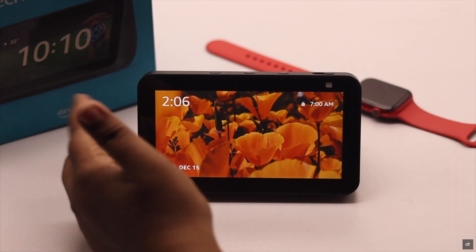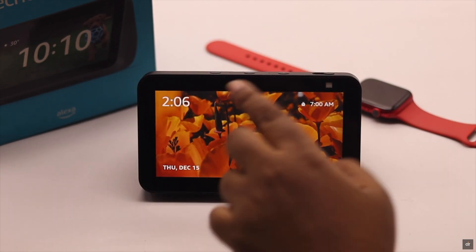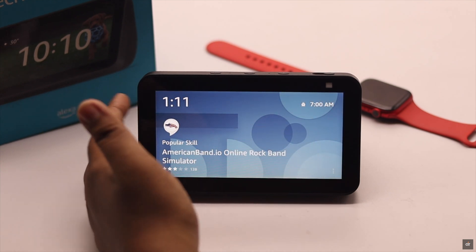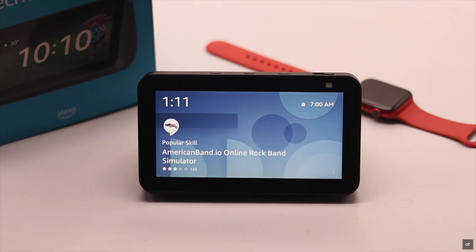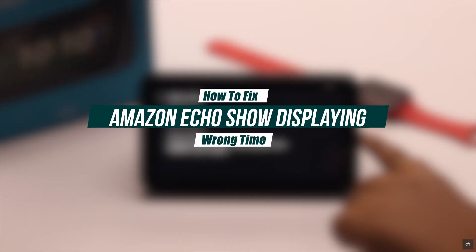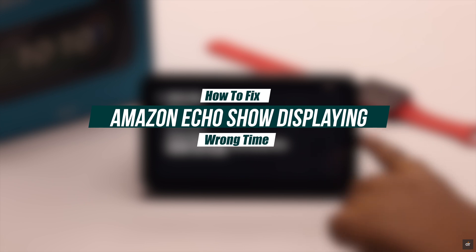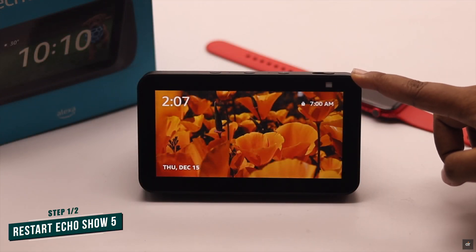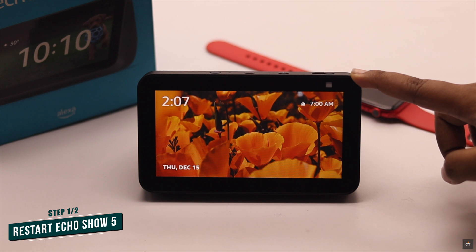Your Amazon Echo Show is showing the wrong time randomly, and many people are facing this issue. In this video, we will show you two ways to fix the Amazon Echo Show showing wrong time problem.